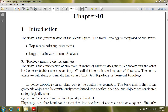Topology is the combination of two main branches of mathematics: the first is set theory, and the second is geometry — but not the usual geometry where you use a pen and ruler to measure distances. This is rubber sheet geometry.